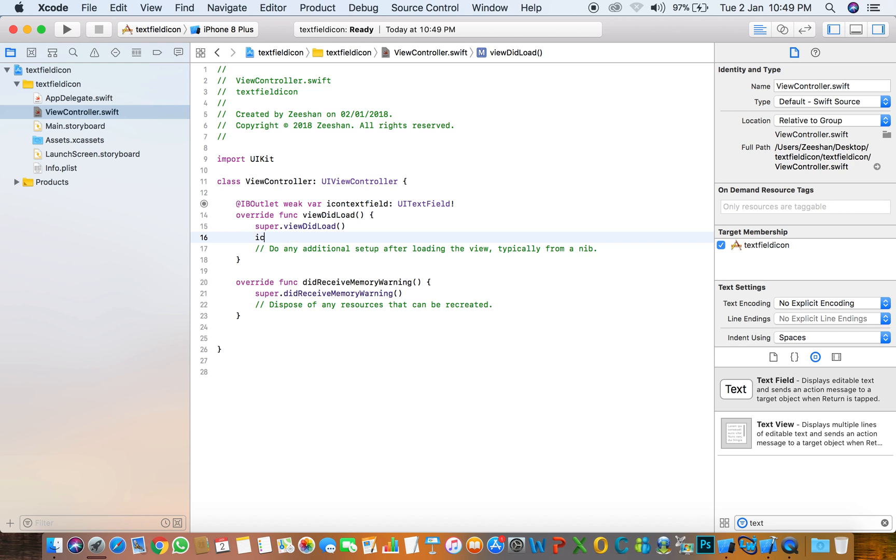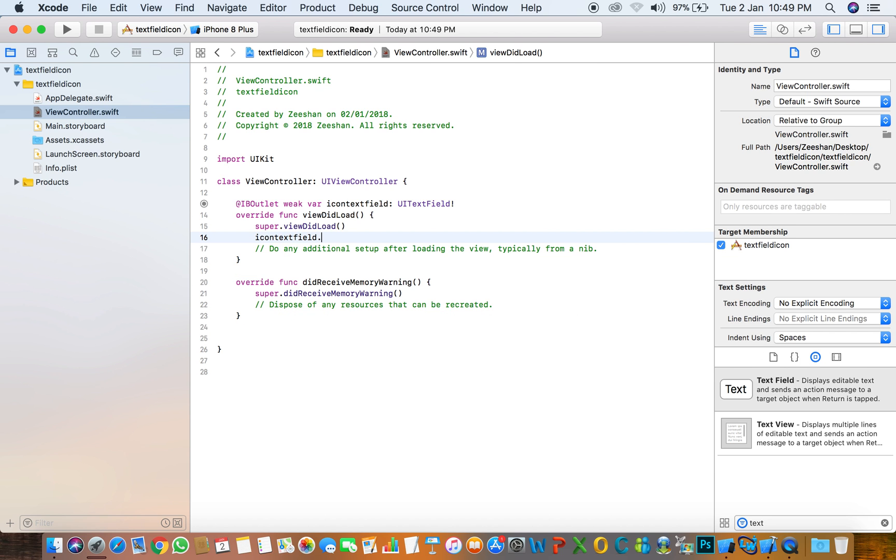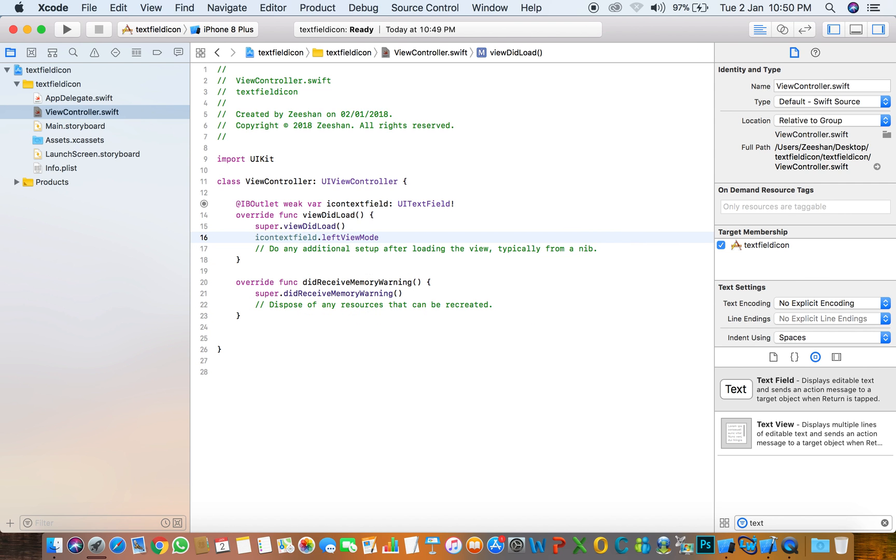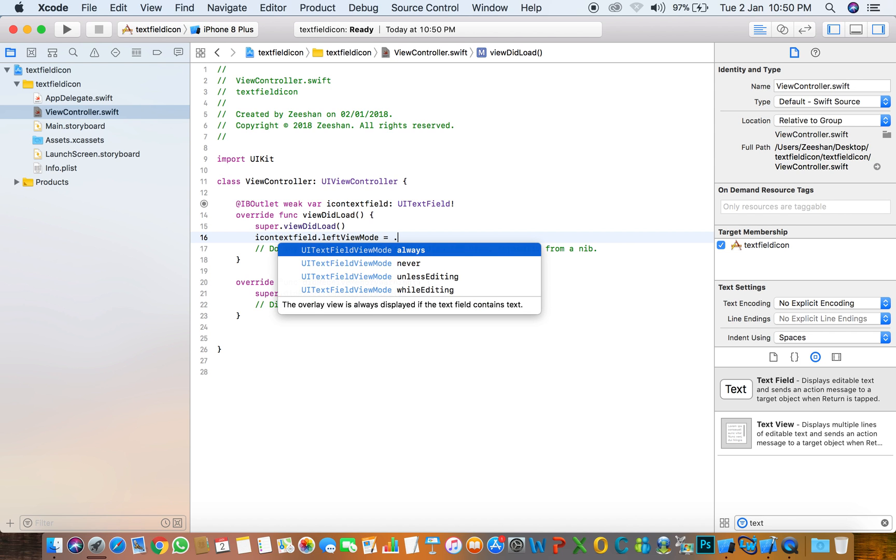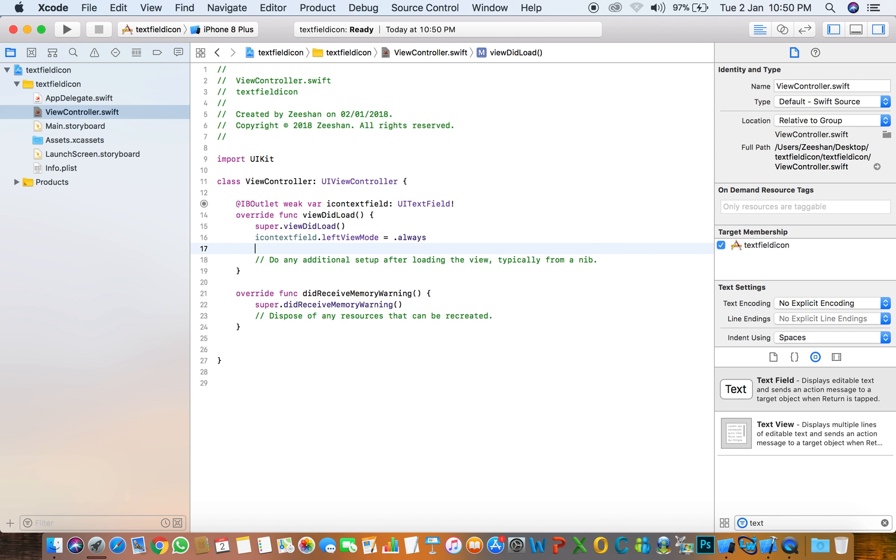Set iconTextField.leftViewMode to .always, which means always showing. To show an image in the text field, first we need to create an image view.